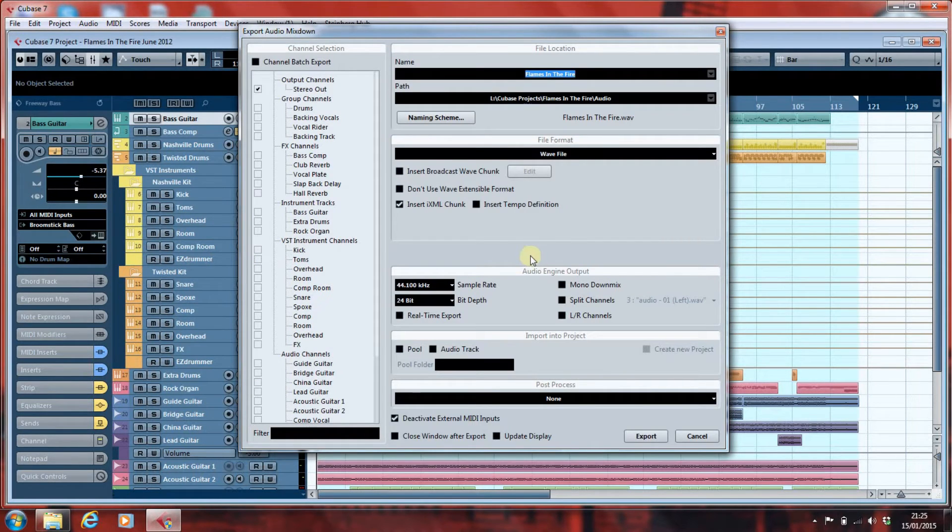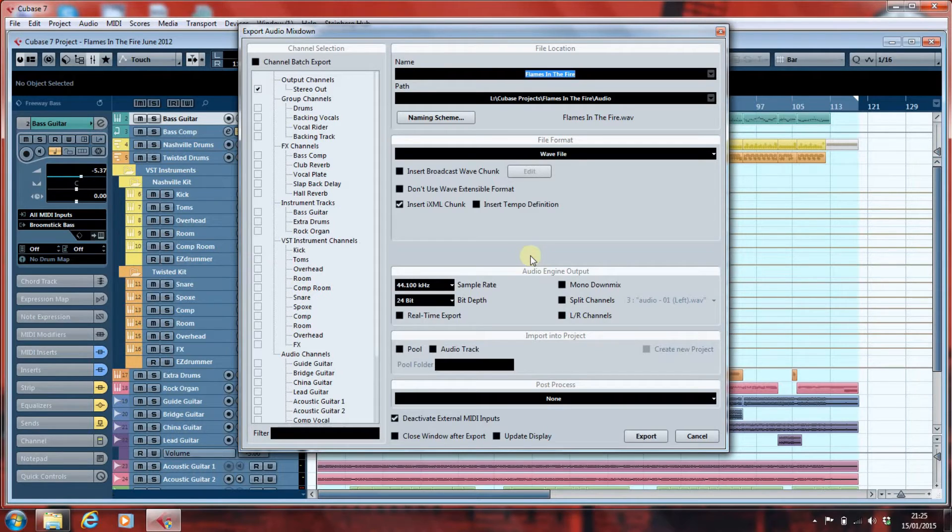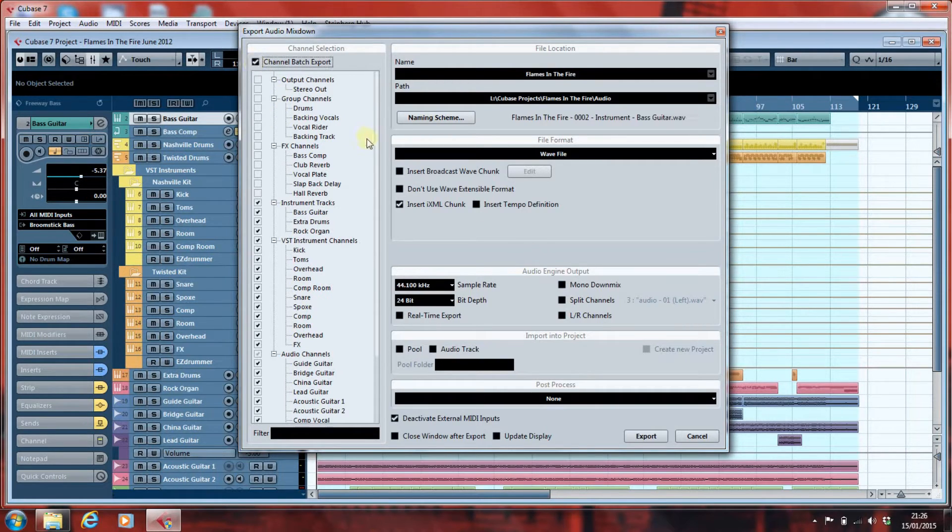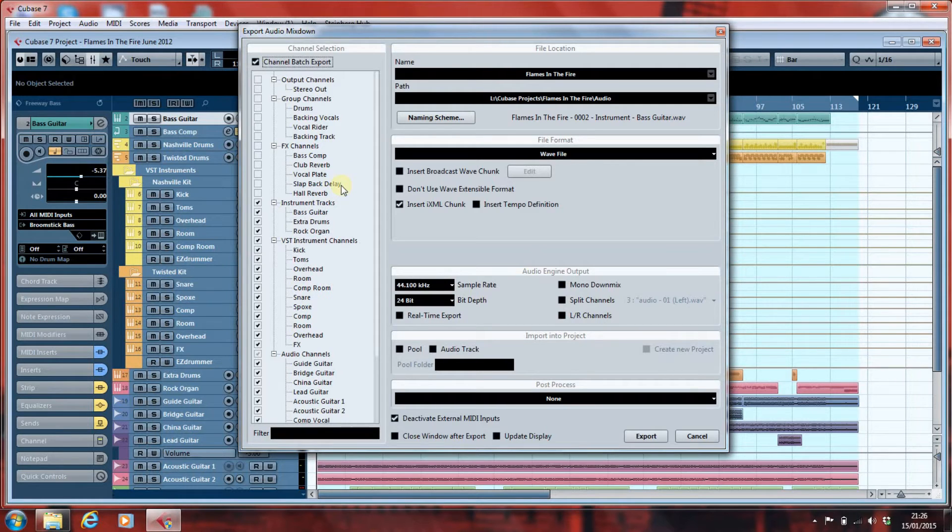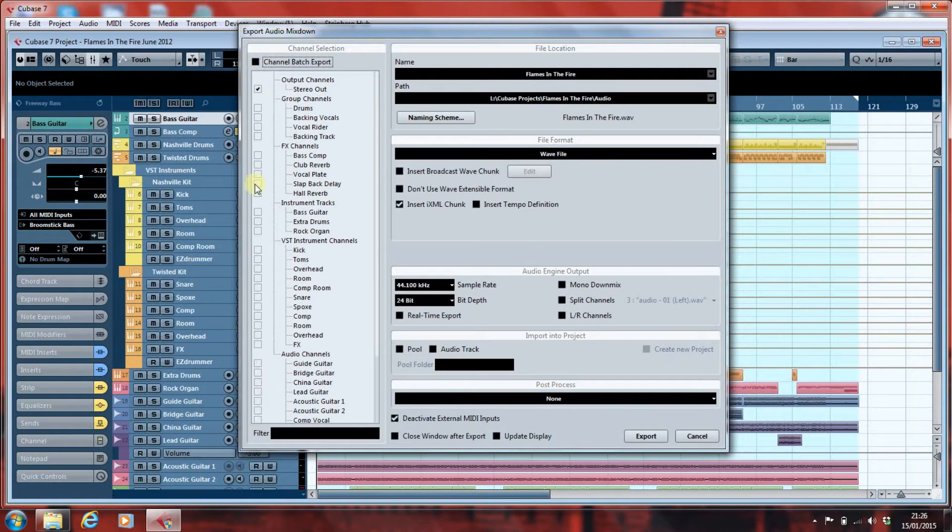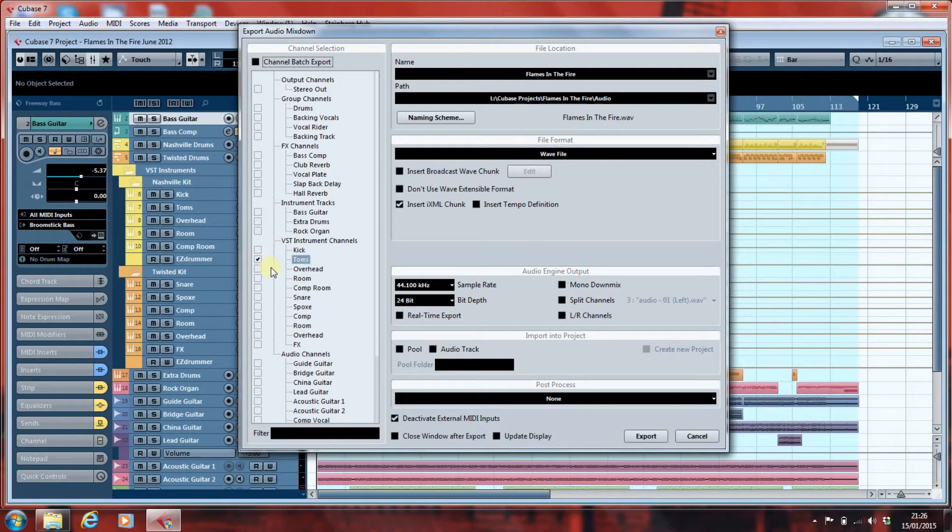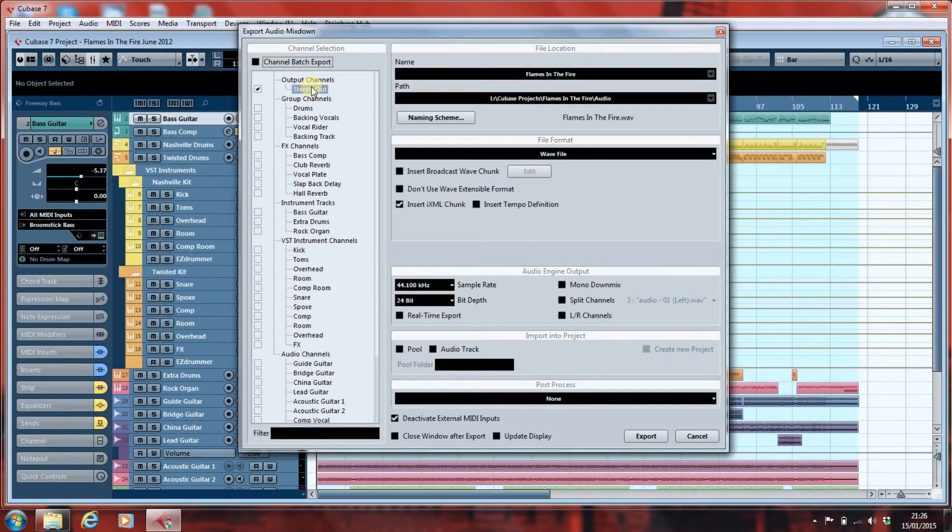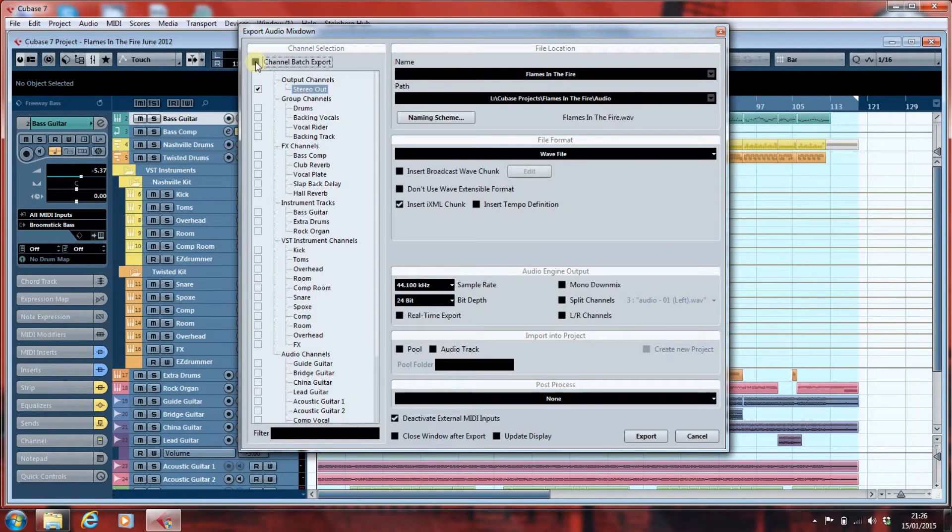And this is the normal export window for Cubase, but we're going to use it in a different way. So, I'm going to click Channel Batch Export, and that then gives me the option to export a whole bunch of different tracks. If I don't have that enabled, I can only pick one at a time to export. That's no good. Normally, you just have the stereo output channel selected as your one export channel, and that's what you use when you mix down. However, we want to export multiple tracks all at once.